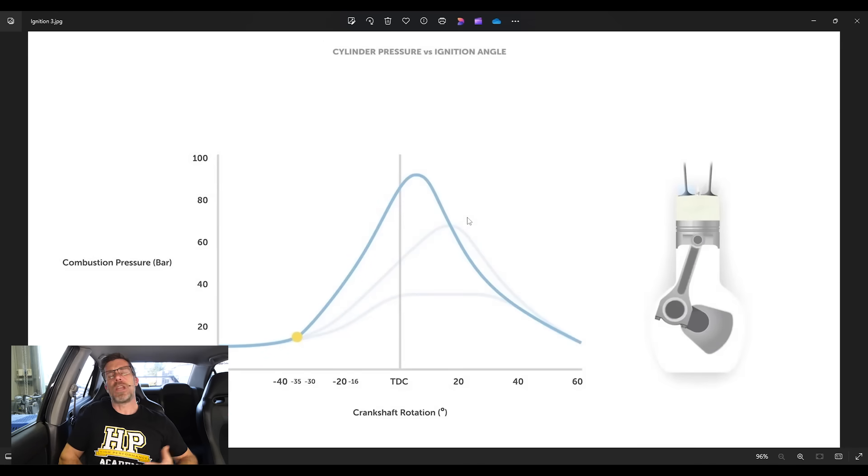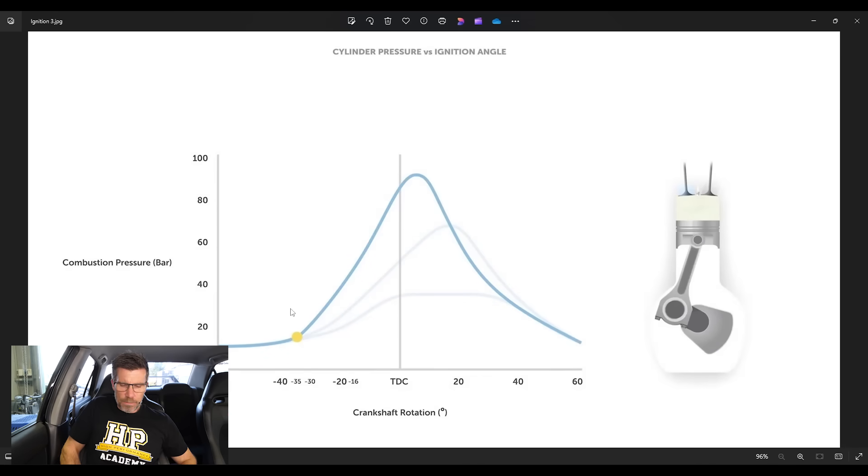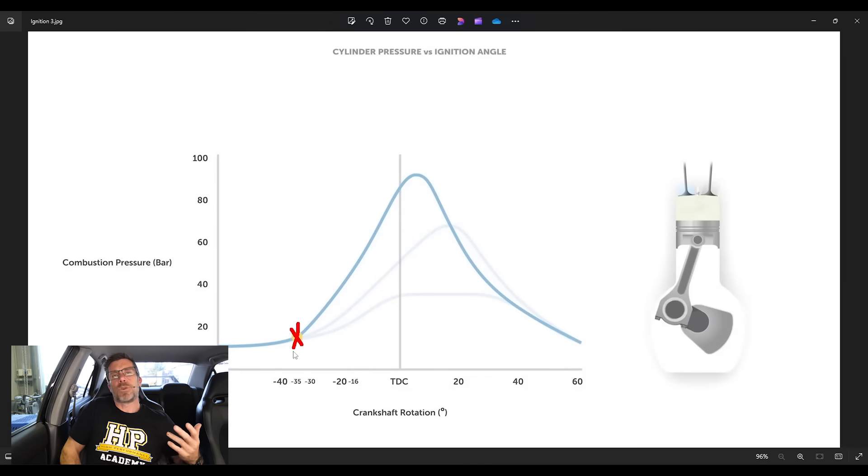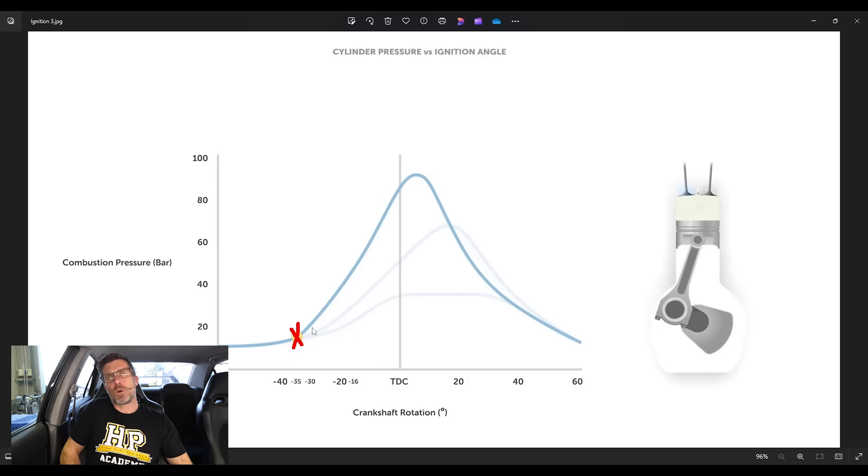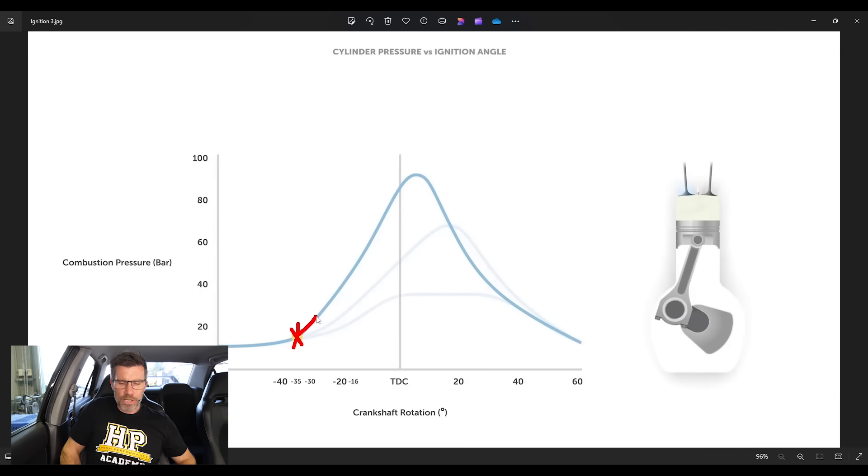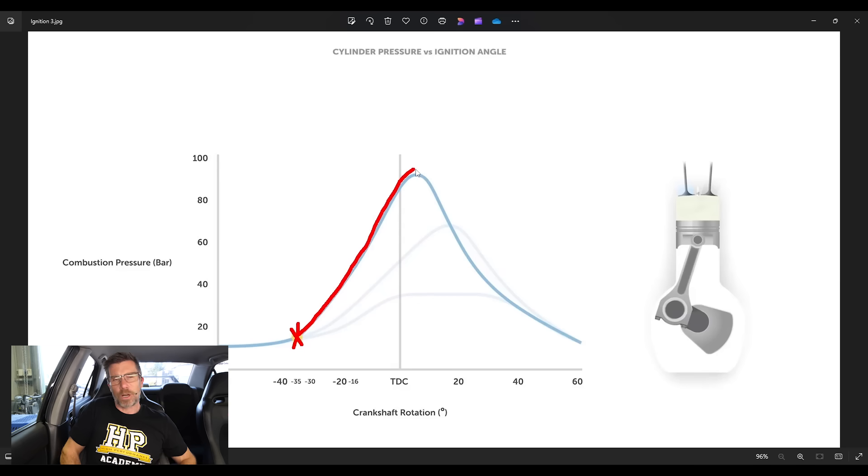Let's have a look at our third and final graphic here. And this time, we've started the spark event at 35 degrees before top dead centre. And this is kind of what I was alluding to before.